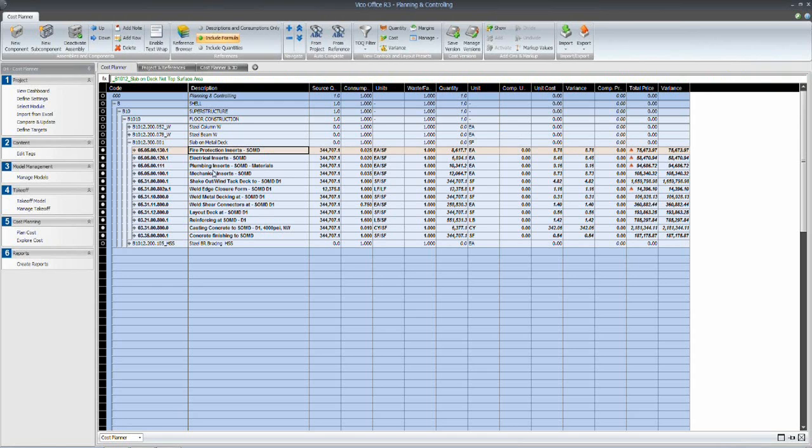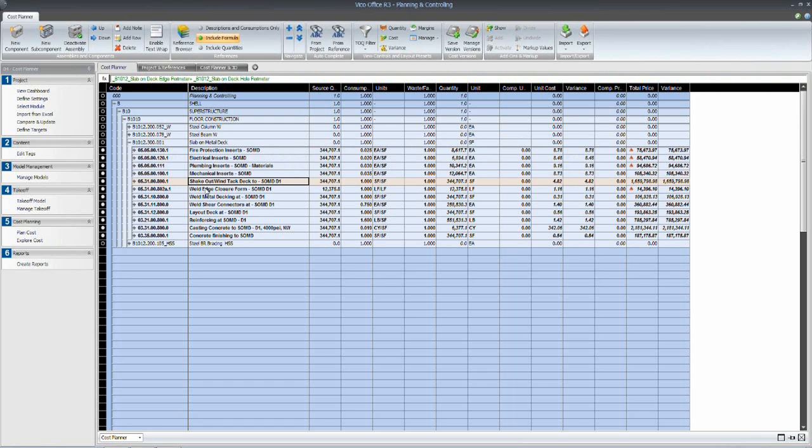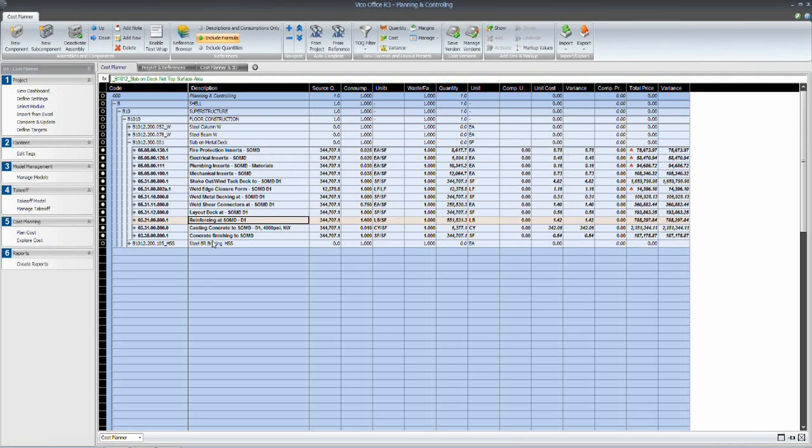You can see that we have a group of methods up at the top for all of our MEP inserts. We've got a method here for shake out of the deck. We've got welding of the deck, reinforcing and of course finally placing and finishing of the concrete.